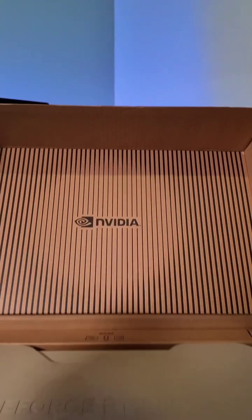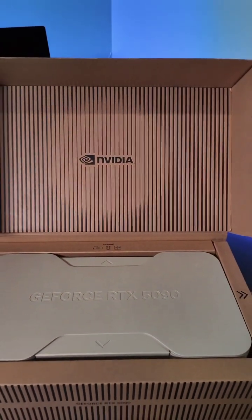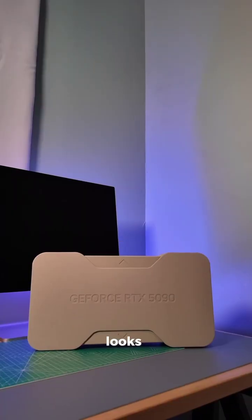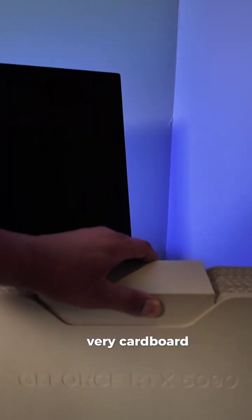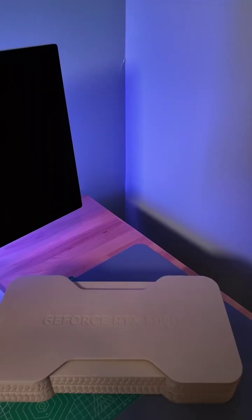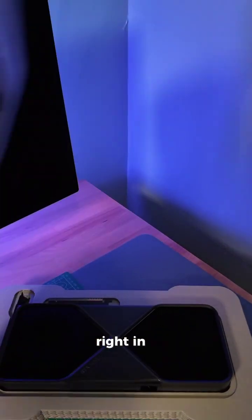Let's take a look at NVIDIA's RTX 5090. Looks like NVIDIA is going really clean with the packaging this time around. It's a very cardboardy kind of feeling. The card itself fits snugly right in here.